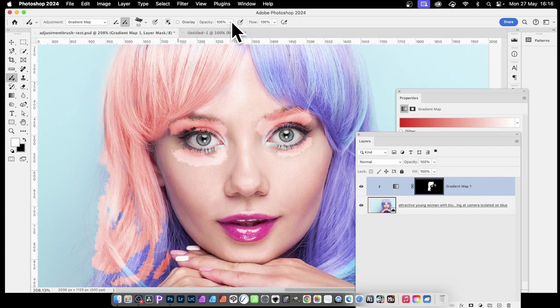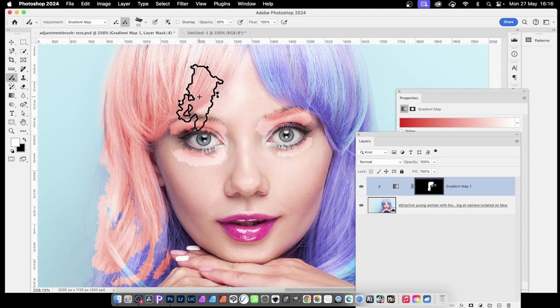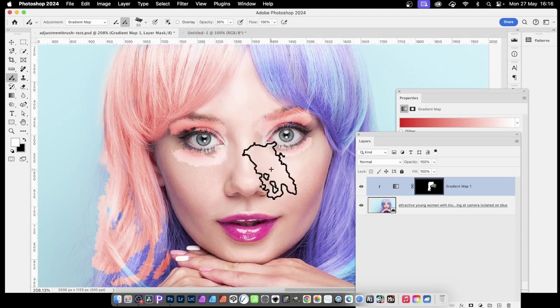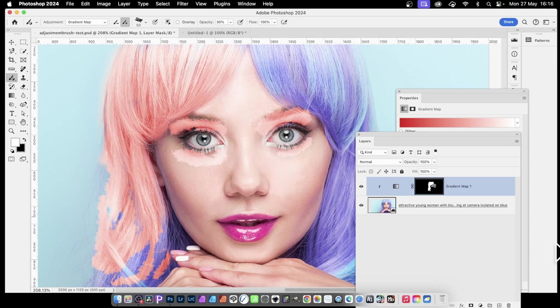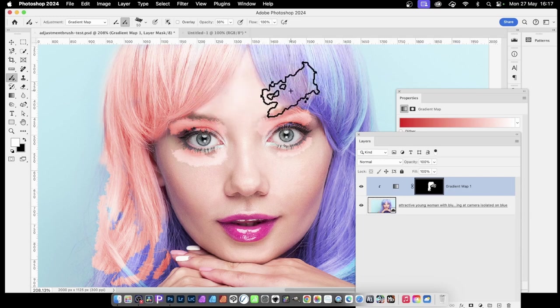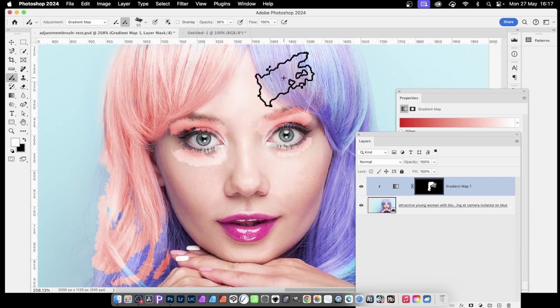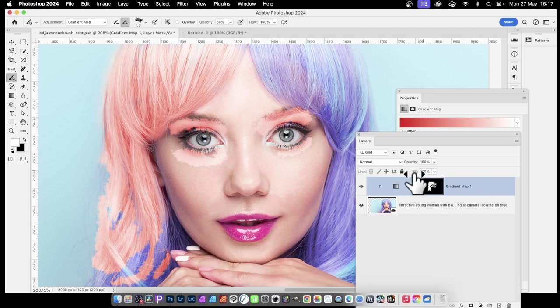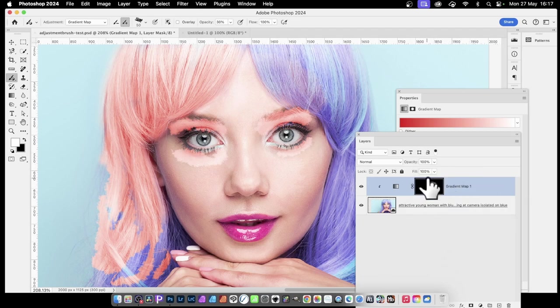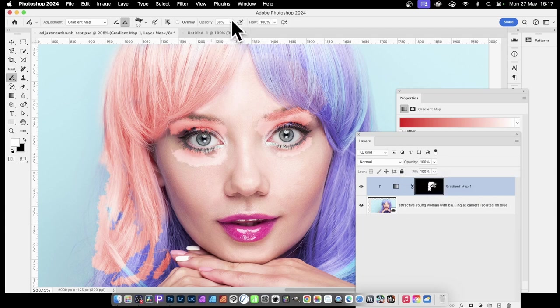You can also change opacity. Reduce it down and then apply it again. Obviously it's all applied to the same adjustment layer, but the brush is reduced so the effect is more subtle. It's only in that area. You can see the result in the little image there - just subtle changes. I'm going to go with 100%.